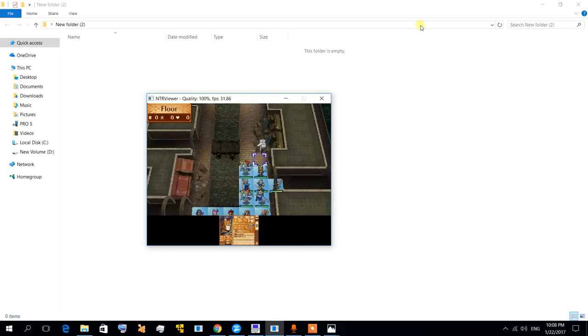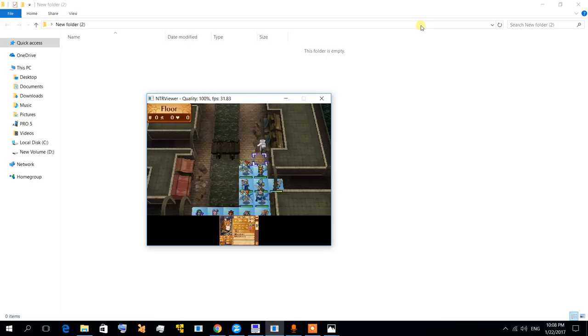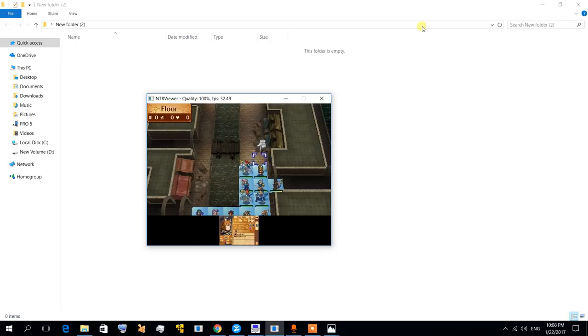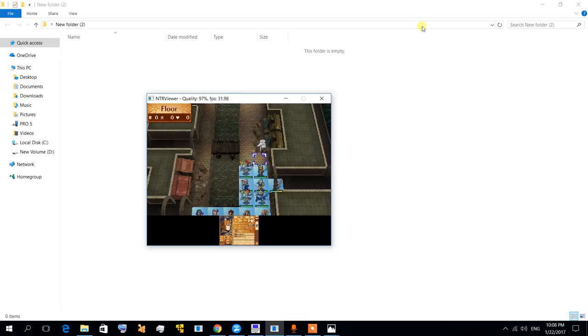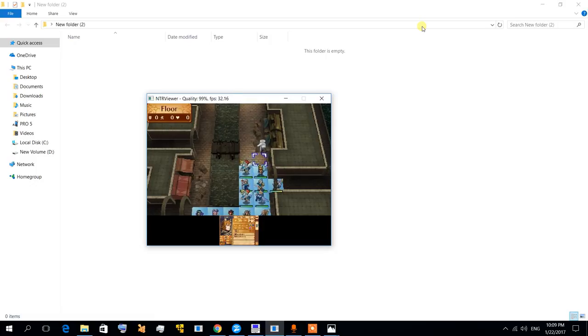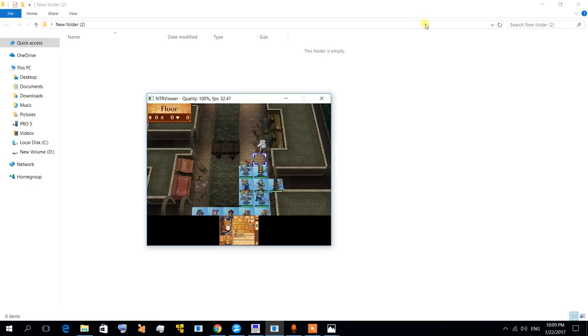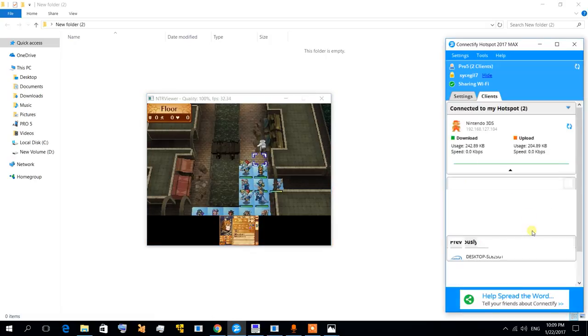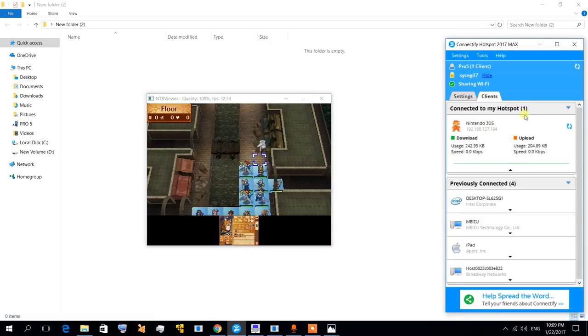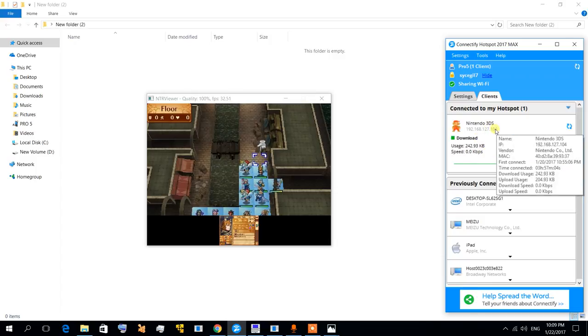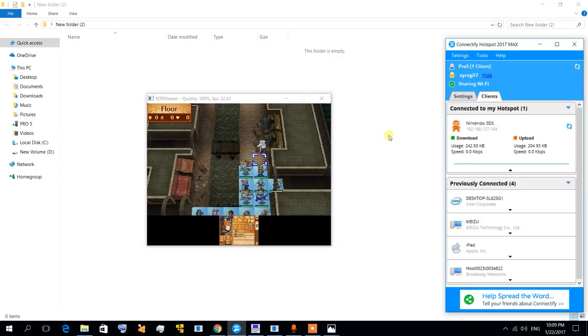If you want more proof, you can check my Twitch account. I already stream Fire Emblem games, especially Fire Emblem Fates, using this method. You can also do that and stream other games if you want to. As you can see here, I'm already using Connectify, my 3DS is already connected. It's really good, nice and stable.